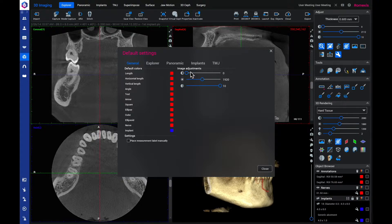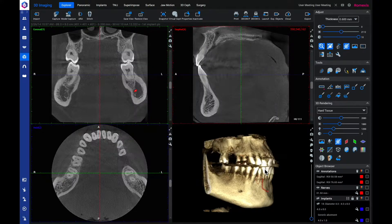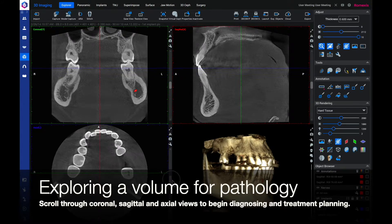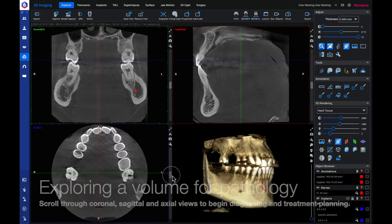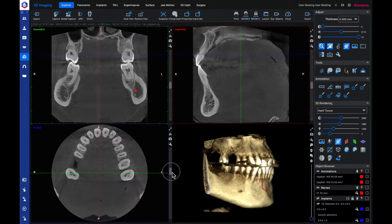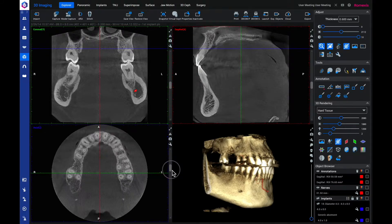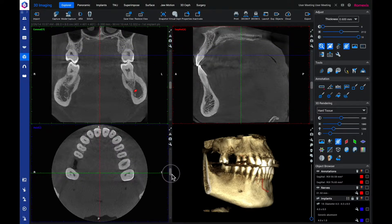These adjustments will be applied automatically to all new volumes. Scroll through the coronal, sagittal, and axial views to begin looking for pathology and treatment planning.